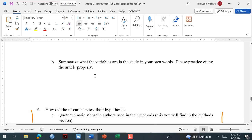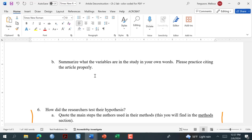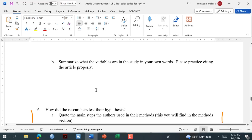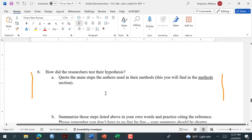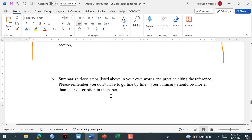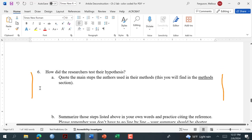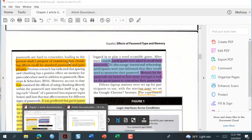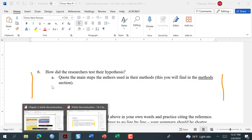In your summary, just tell me: the independent variable was this, the dependent variable was this. This probably won't go into your summaries for your article deconstructions, but it really helps you understand the study better. Number six asks: how did the researchers test their hypothesis? You'll find that in the method section.